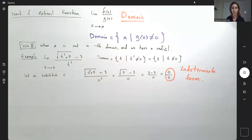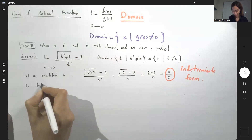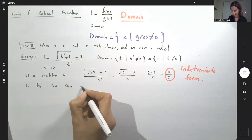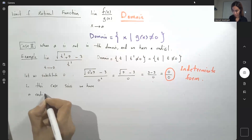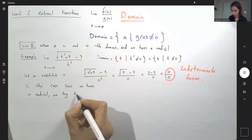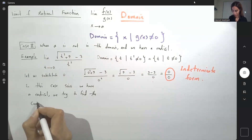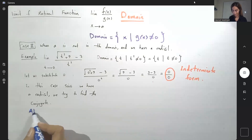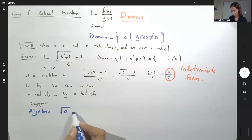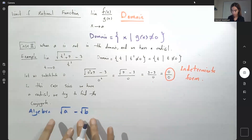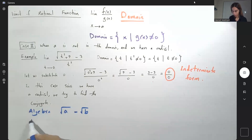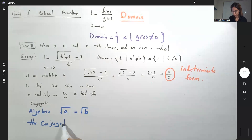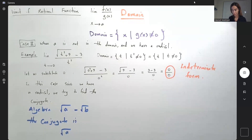We have a radical, so your job is to rationalize. We need to find the conjugate of the numerator. Since we have a radical, we try to find the conjugate. In general, from algebra, if you have square root of a minus square root of b, its conjugate is going to have the exact same expression with the opposite sign. The conjugate is square root of a plus square root of b.